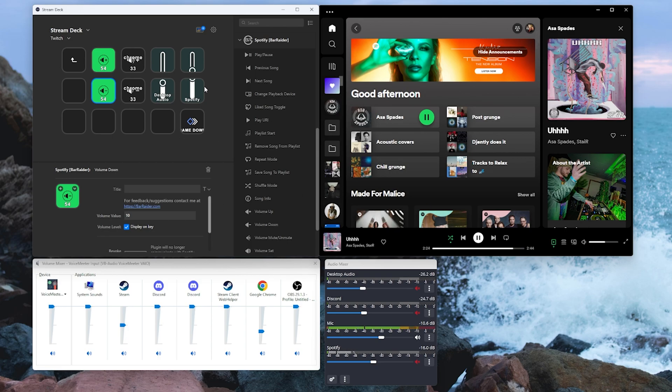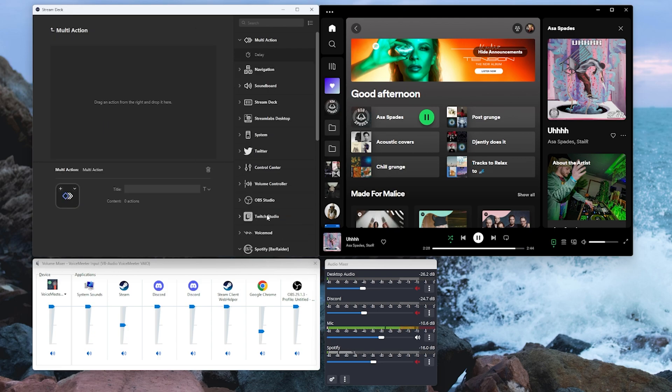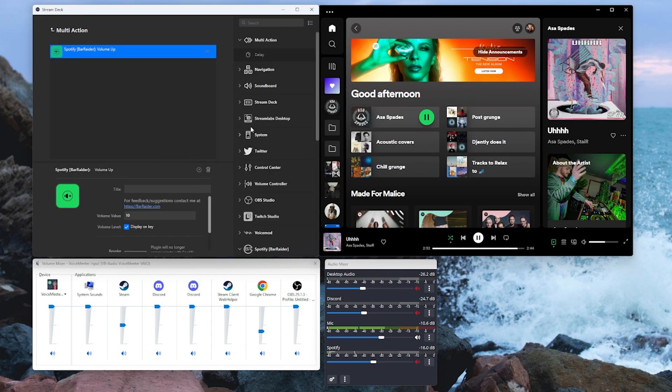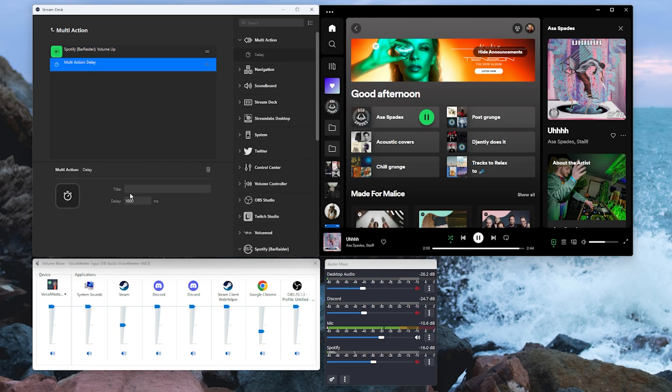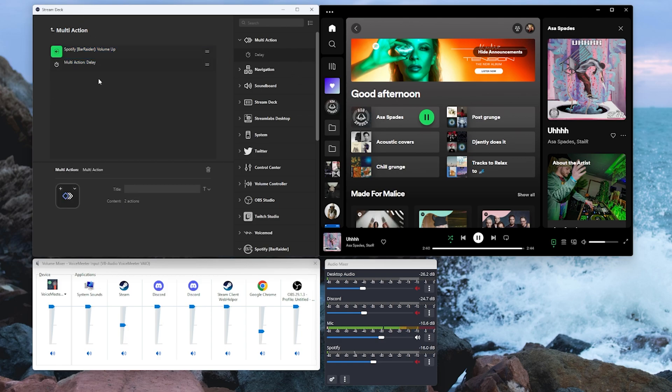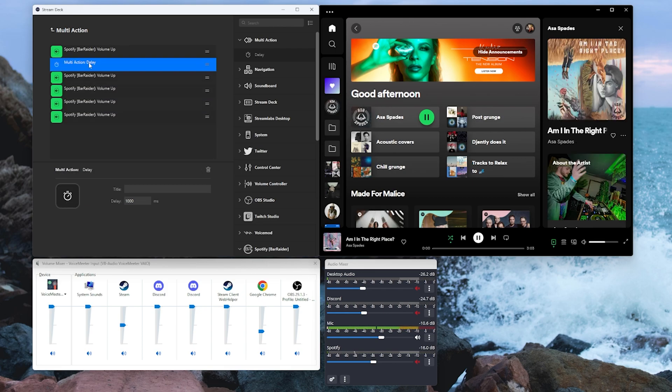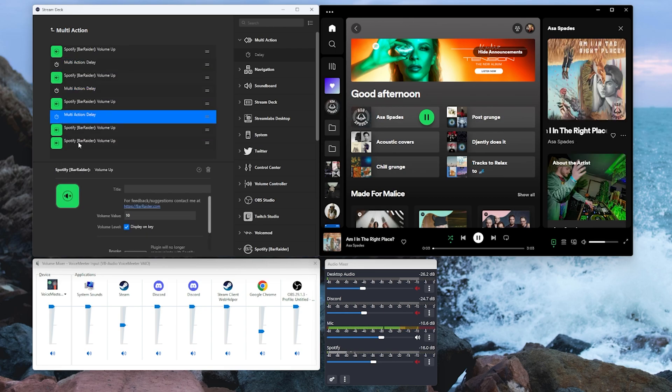But same again we have the option to add a multi-action button scrolling down to our volume up. But this one we do need to add delay. As I said it is a little bit janky because it runs through a web server. But we can control C, control V to add multiples of.